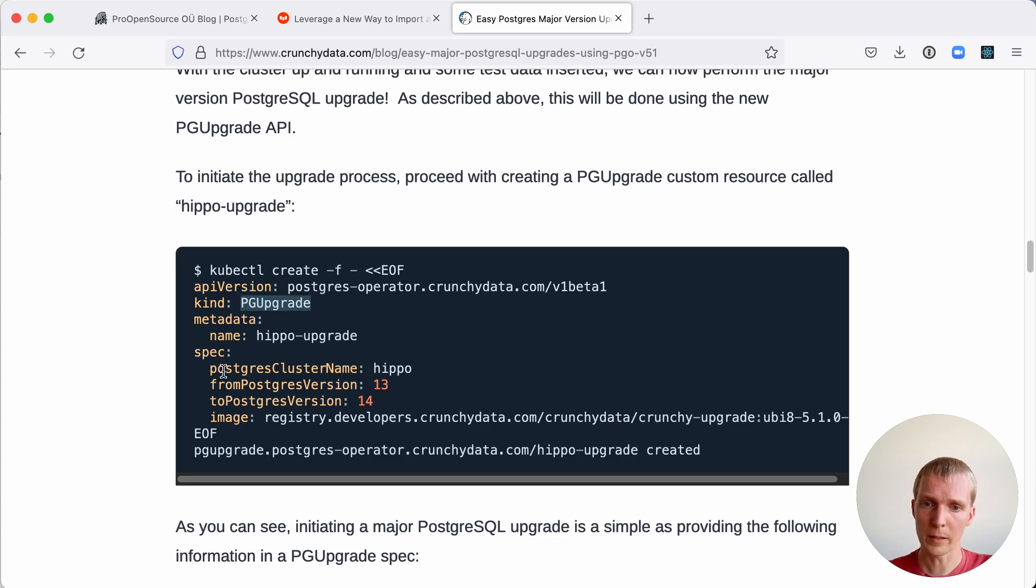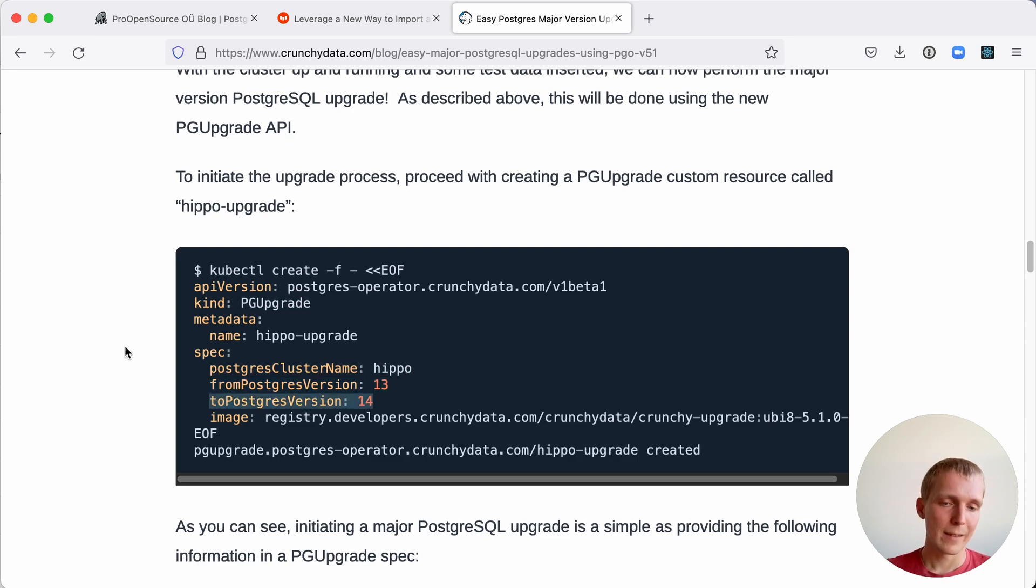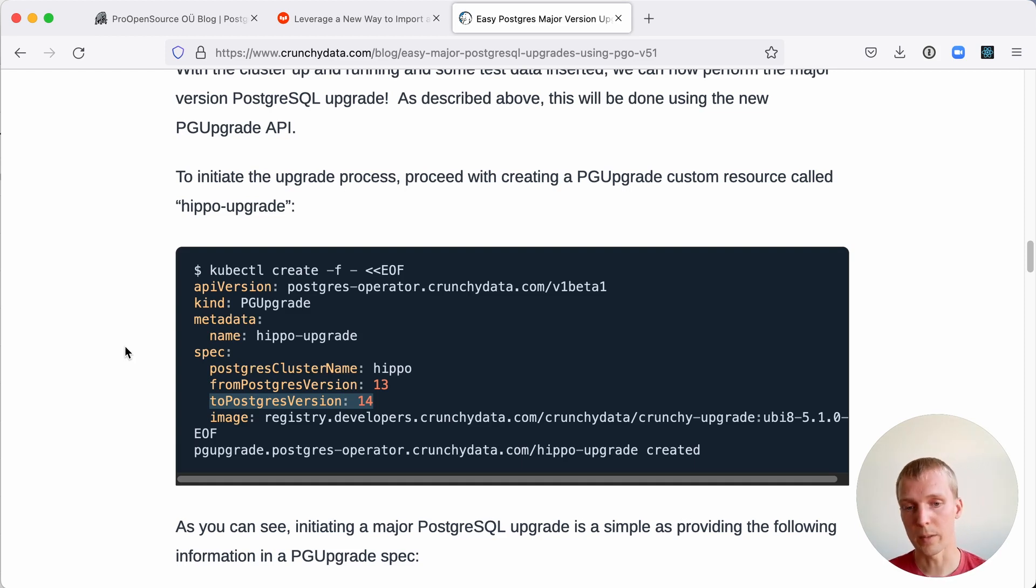And you say, this is my cluster that I want to upgrade. This is the Postgres version I'm upgrading from, and this is the Postgres version I'm upgrading to. This is important because when you run the pg_upgrade command in Postgres, you need to have access to both the old binaries and the new binaries of these Postgres versions.